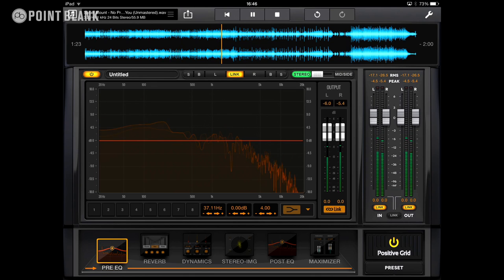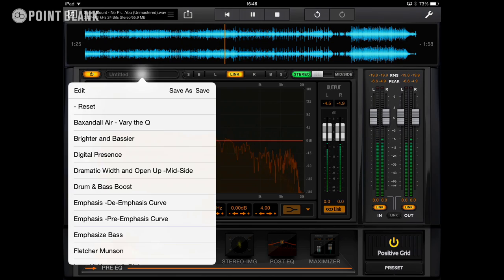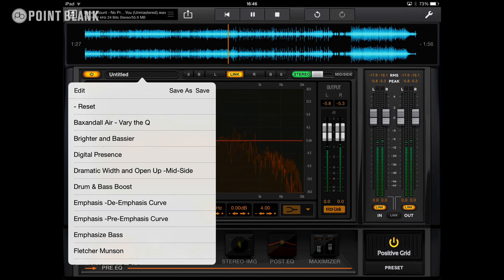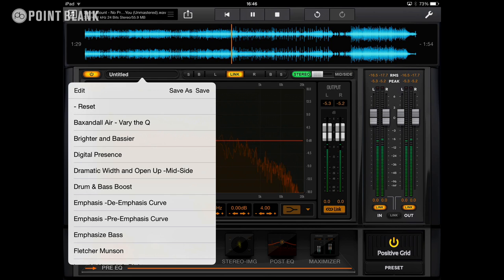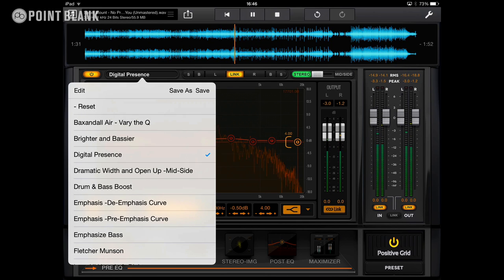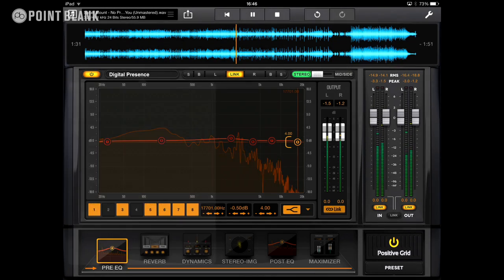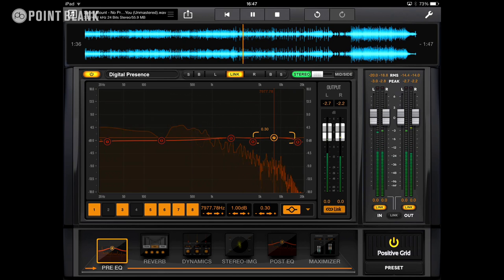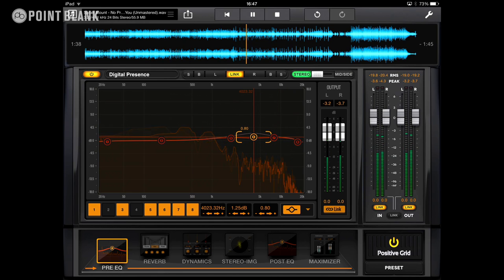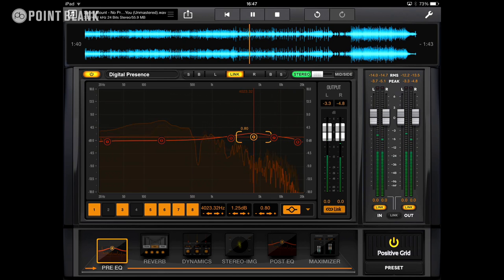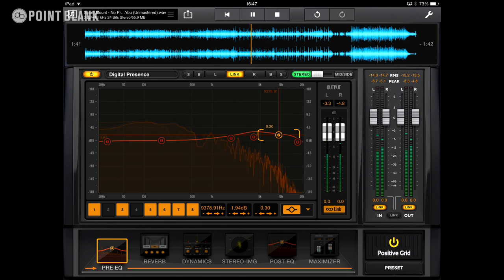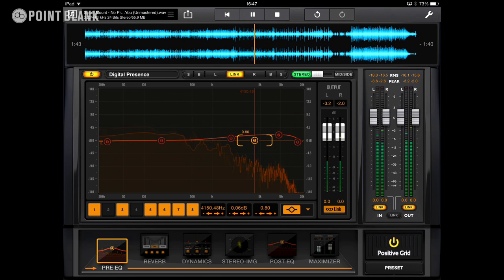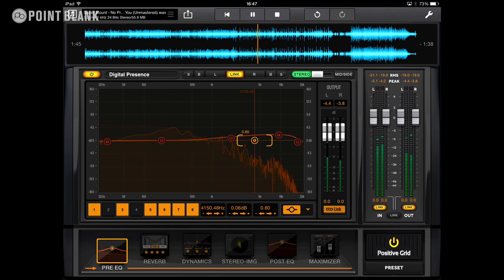But let's put the first EQ in, and to speed things up, I'm going to go with a preset. I want to add some presence and some high-end, so let's go with digital presence. And the good thing about this is you can start to use these bands as a good starting point. I'm just trying to add some extra air to the mix. I'm pretty happy with that.